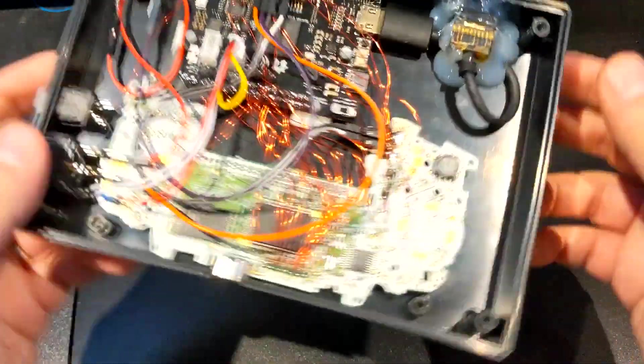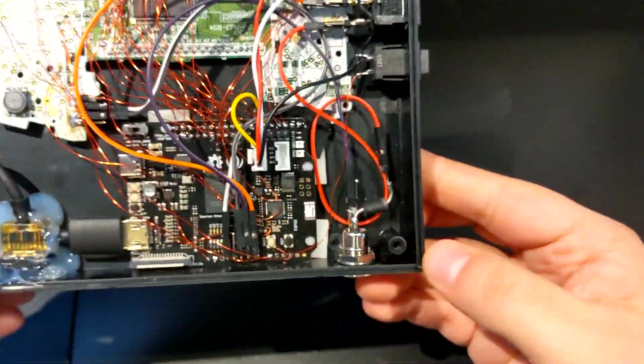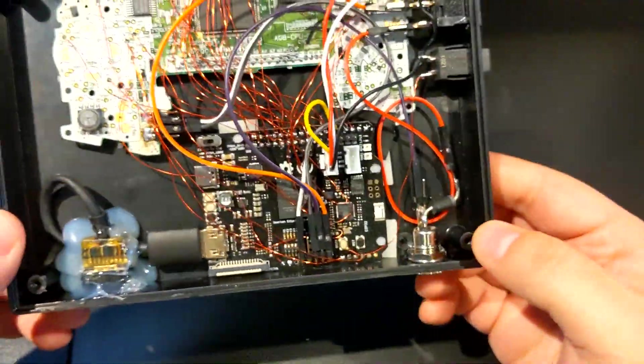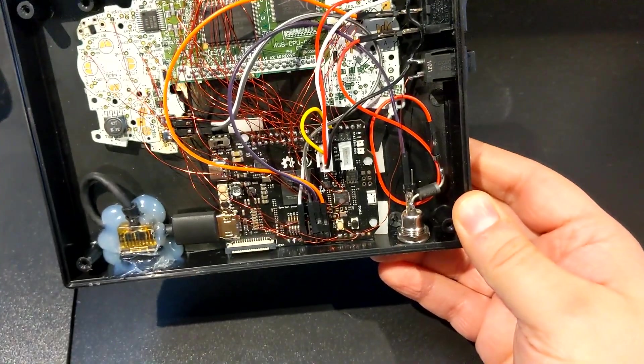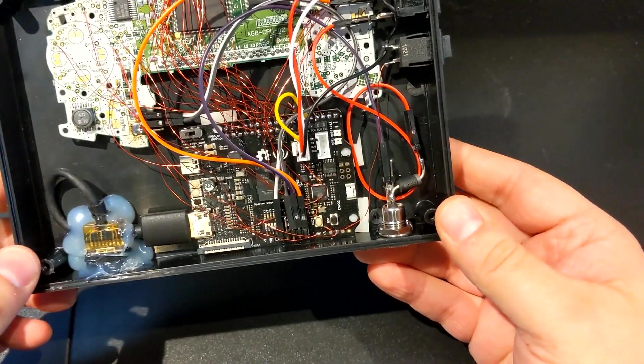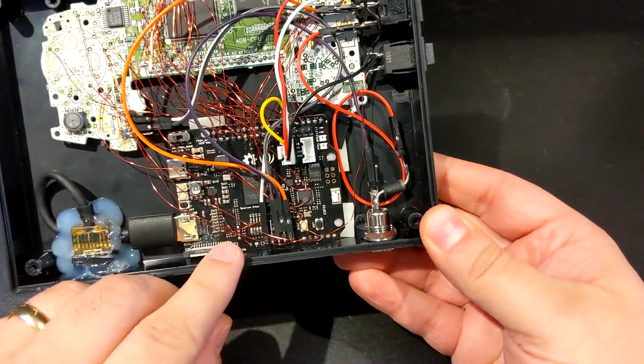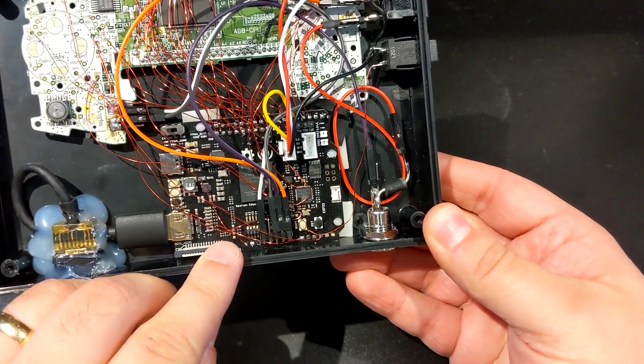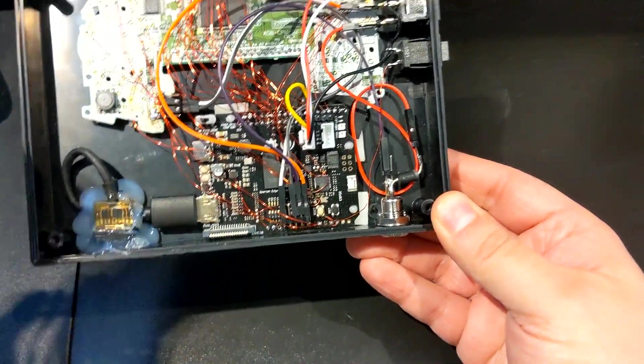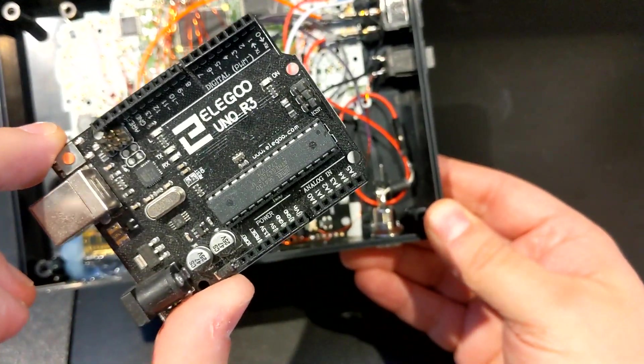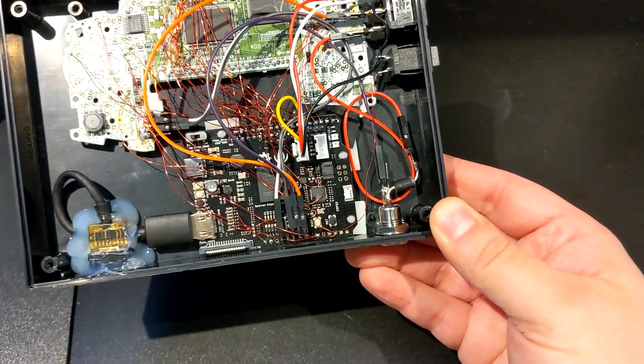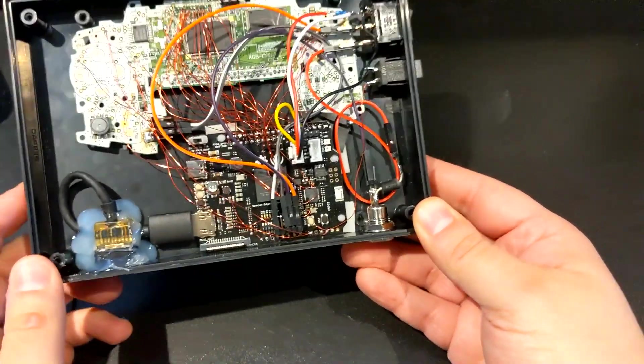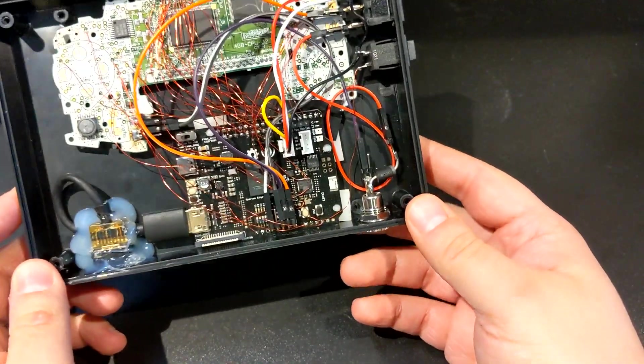All right, so what's a bit unique with my solution. Unlike the regular GBA HD in which you need the Spartan Edge accelerator board, but on top of that, you need to use a regular Arduino for the control to use a Super NES controller.